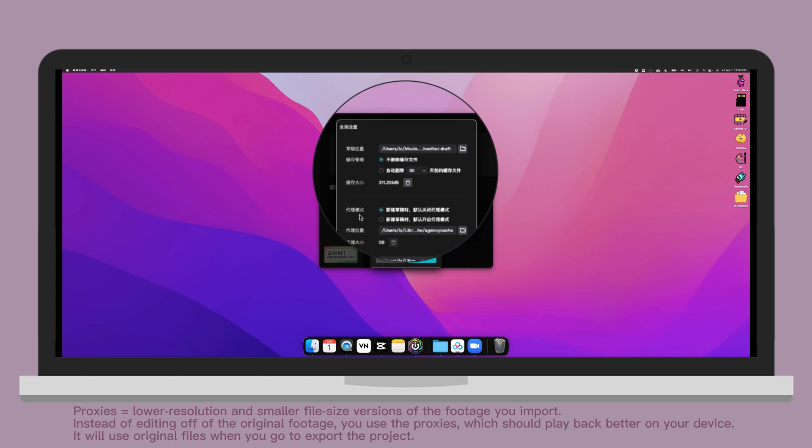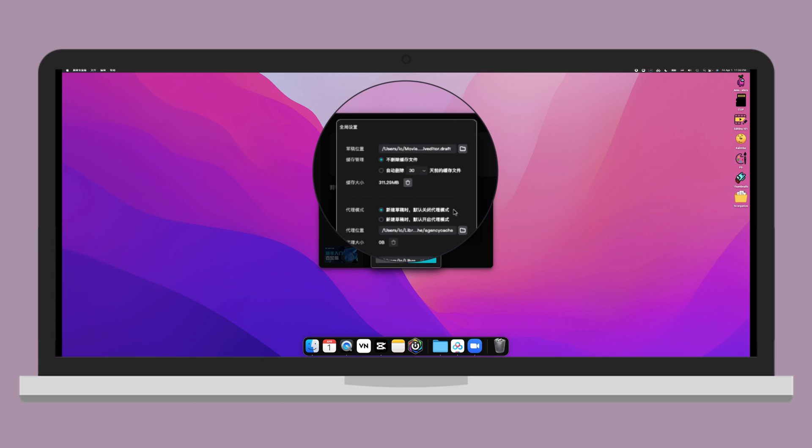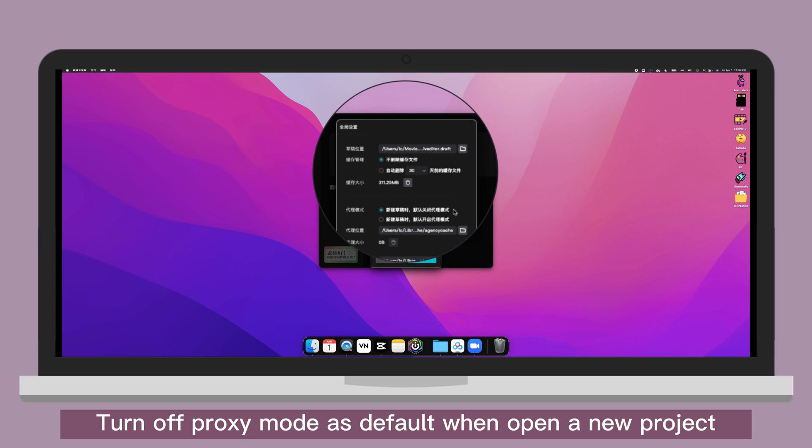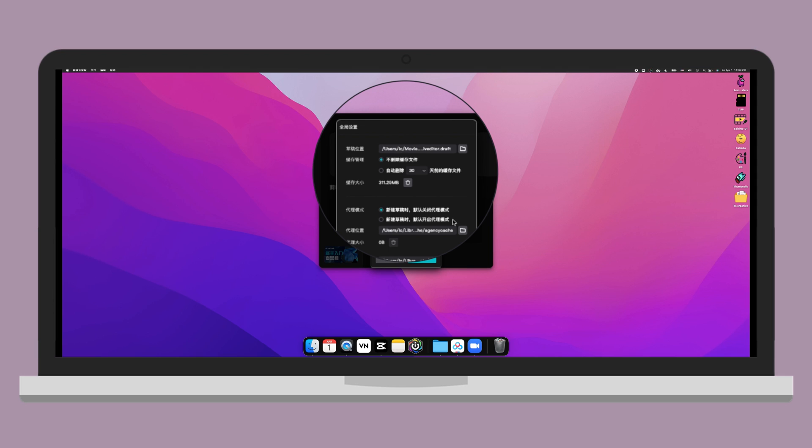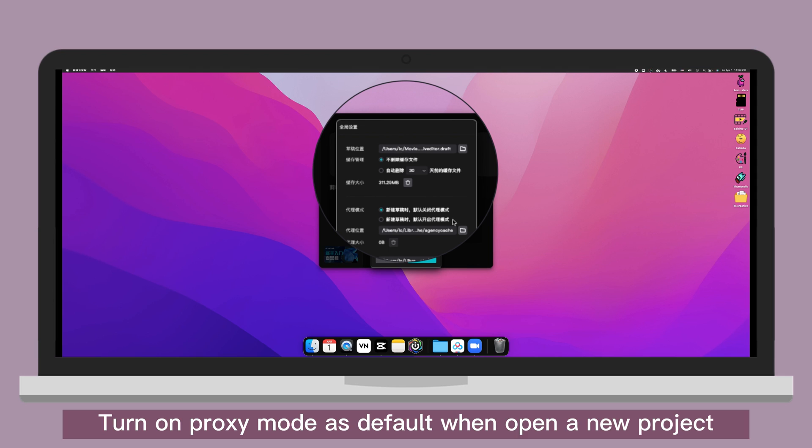Proxy is where it would lower the resolution and file size. So when you edit, it would be more smooth if you have like big file. But when you export it, it would use the original file. Turn off proxy mode as default when you open the new project. Turn on proxy mode as default when you open the new project.